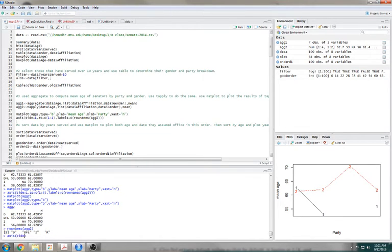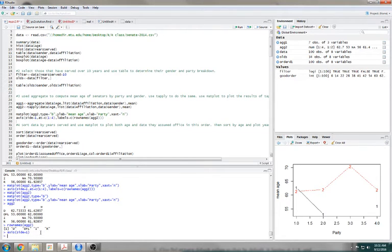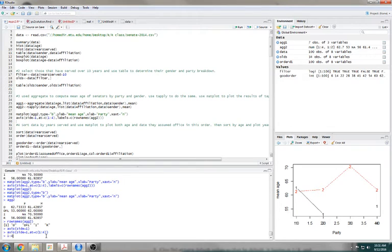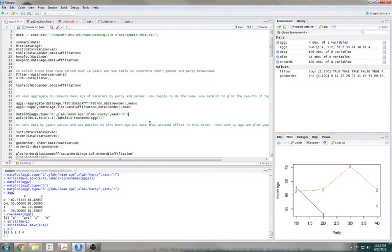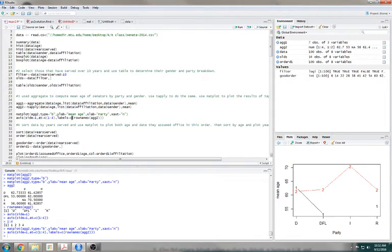Axis side equals 1 — pretty sure 1 is the X axis. It brought it back. I can also tell it exactly where I wanted those axis tick marks to be — I wanted them to be 1, 2, 3, and 4. So at equals a list of 1 through 4. If I just do 1 to 4, it'll interpolate between them. If I keep doing more axes, it will just keep plotting them on top. The labels equal the row names.